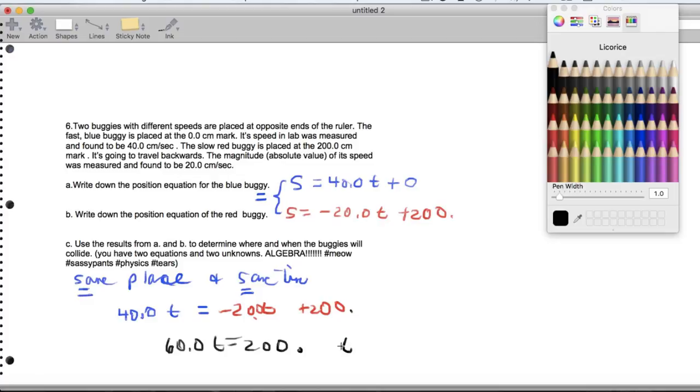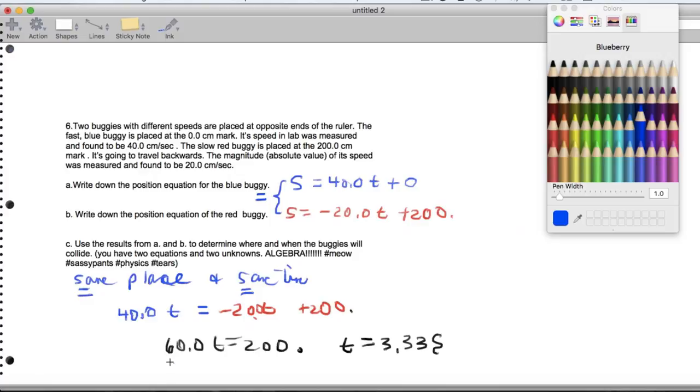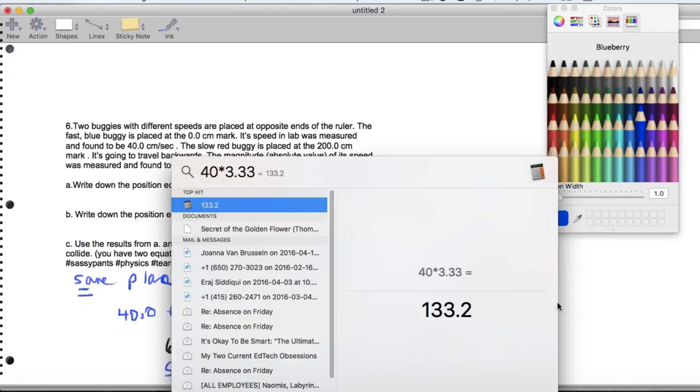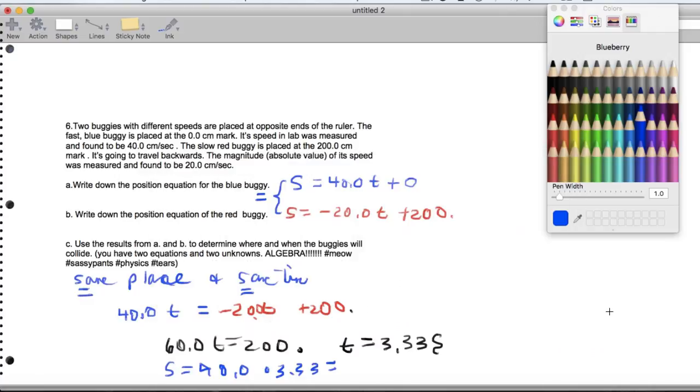And so our time is going to work out to be 3.33 seconds. And when we go back and plug that into any of our position formulas, we're going to get that s is 40.0 times 3.33. And that will actually give us a final position of 133 with a little decimal point centimeters.